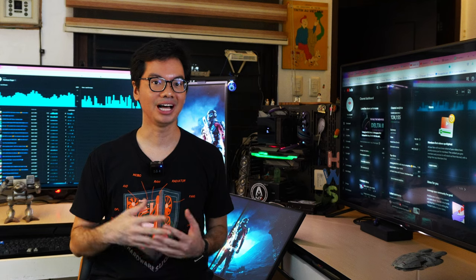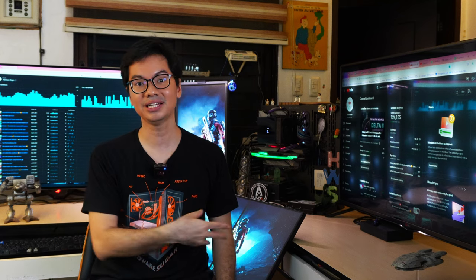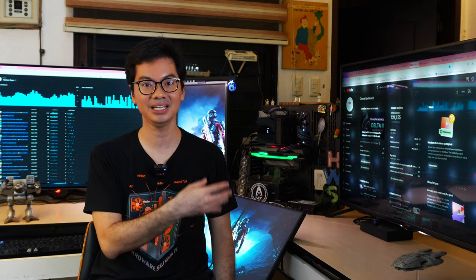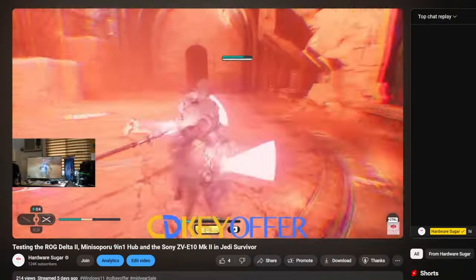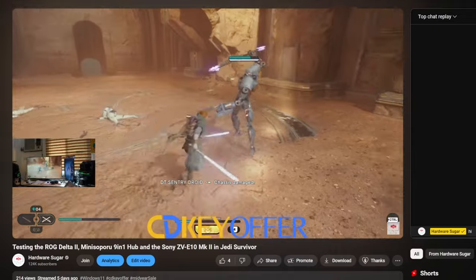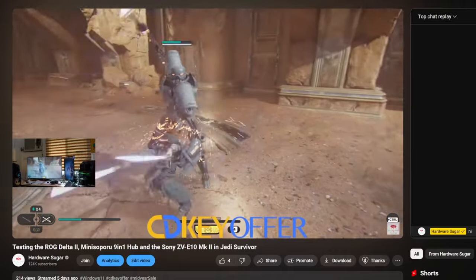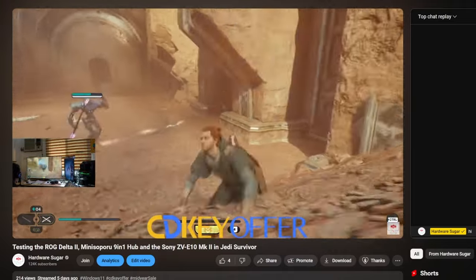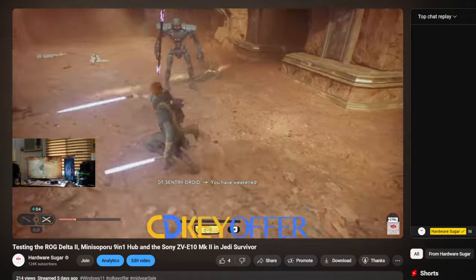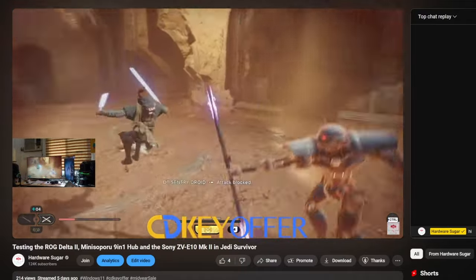No problems at all having 4K video coursing through the 9-in-1 hub and alongside that, the audio data being received and swapped by my headset. Of course, I also tried it with normal data transfers with the USB. No problem.